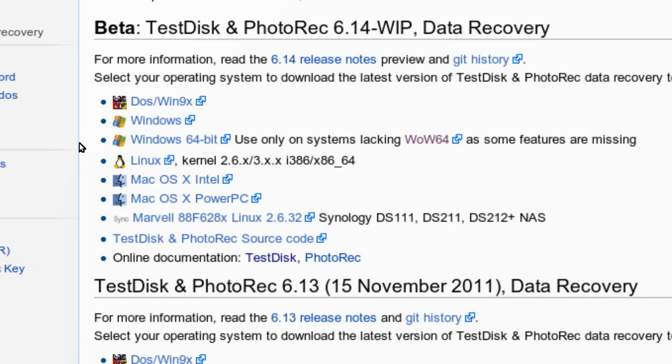And it doesn't actually require installation. All you have to do is download the zip or the tarball, as the case may be, unpack it, and then just run the executable.